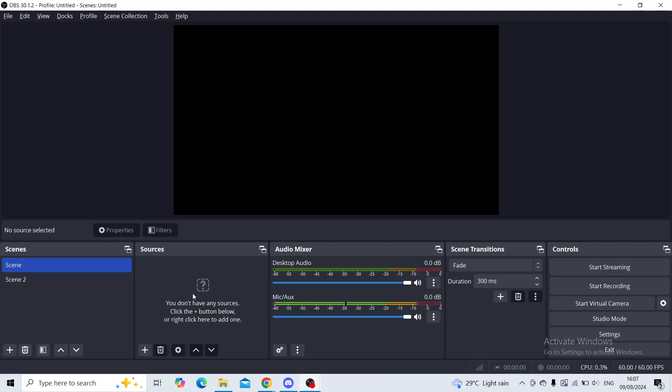Alright, when you're in your OBS Studio, you'll bring your attention to the audio mixer section here. Your OBS is recording the desktop audio as well as your mic/aux, as you can see right now it is working and picking up my voice.